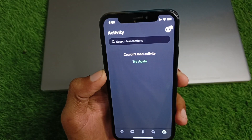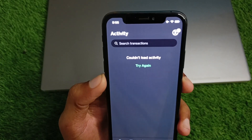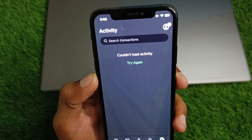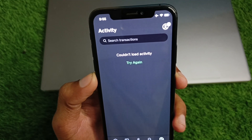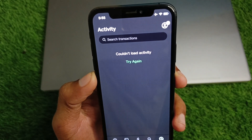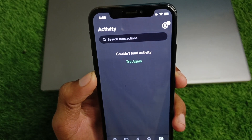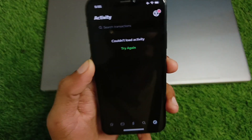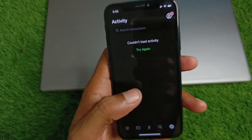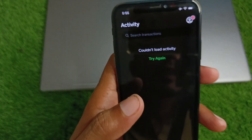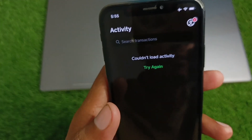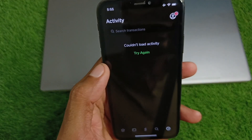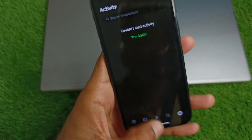Hello everyone and welcome back to my YouTube channel. In this video I'll help you how to fix 'could not load activity, try again' on the Cache app. When you open your Cache app and try to do any activity and you are facing this issue again and again, I'll help you how you can fix this problem.